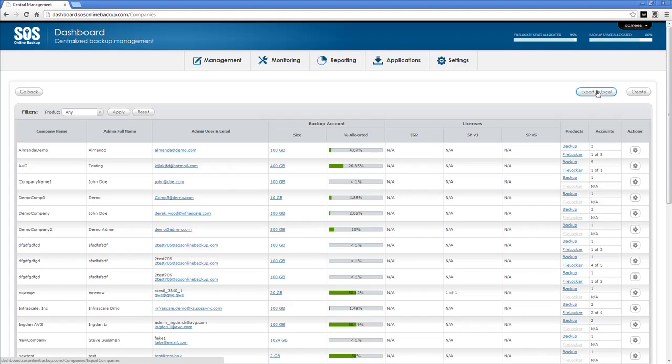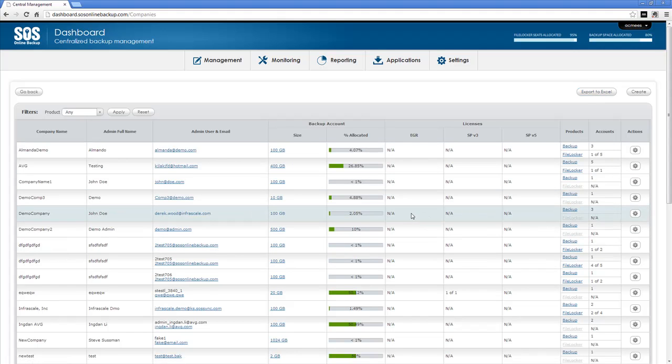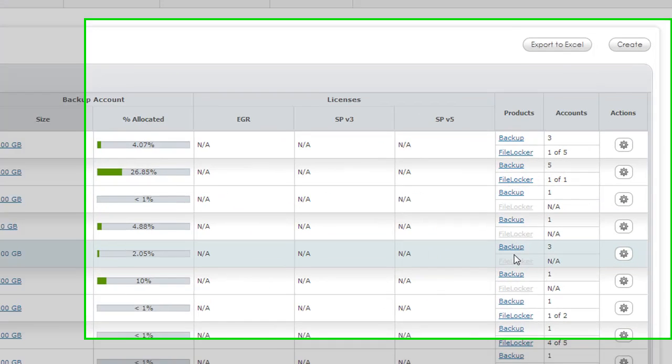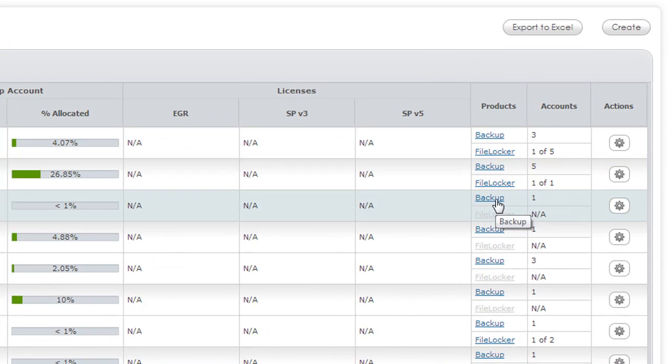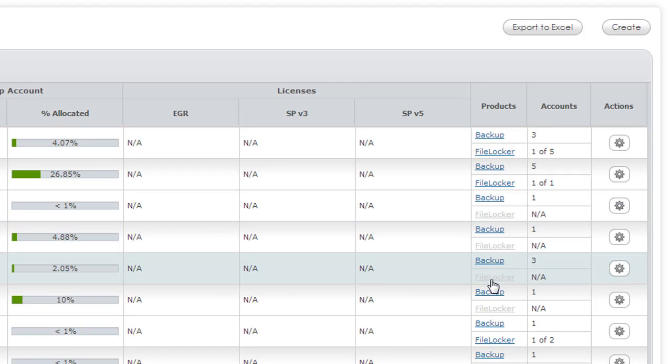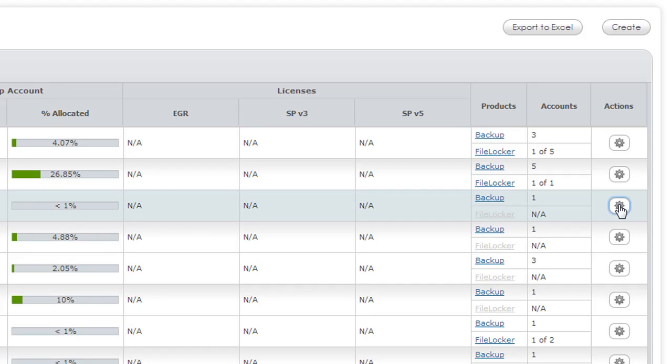We can export this list to Excel. Let's talk about individual company management. Here you'll notice that you have different products backup and file lock. Some just have backup some will just have file lock. You can determine which companies have which product.